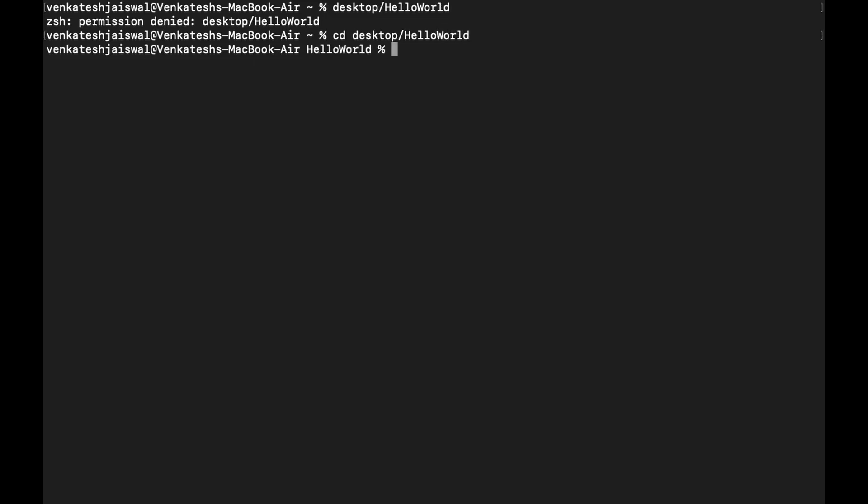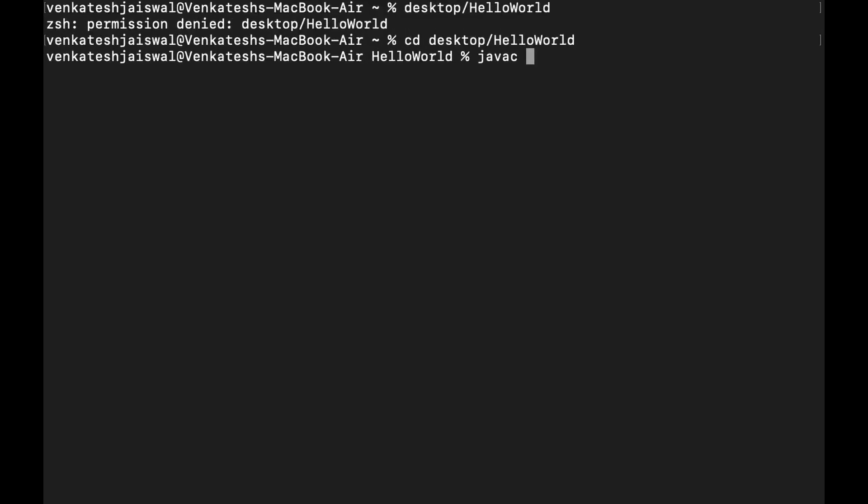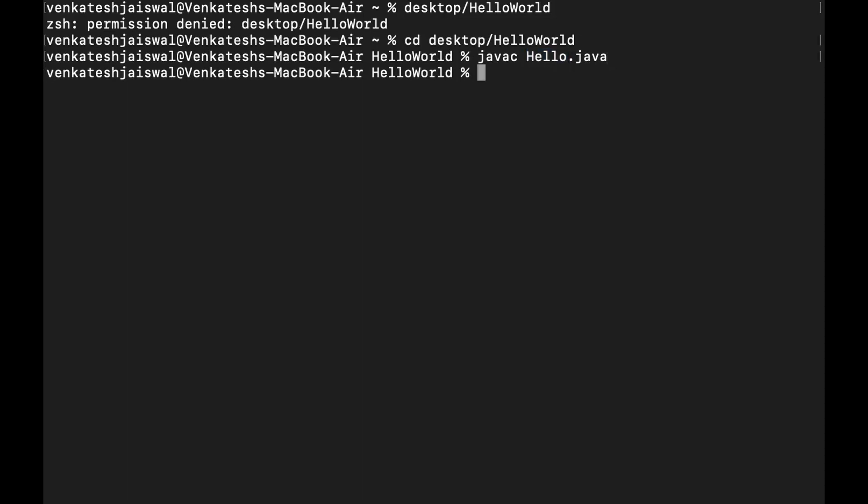Now you will reach the directory where the program Hello.java is saved. Here, just type 'javac' - I'll zoom it for you - 'Hello.java'. This is a command to compile your Java code. We are typing 'Hello.java' because Hello is the name of our program that we wrote. Whatever is the name of your program, to compile it you have to write it here. Now press enter. It seemed like nothing happened, but basically this command compiled your code.